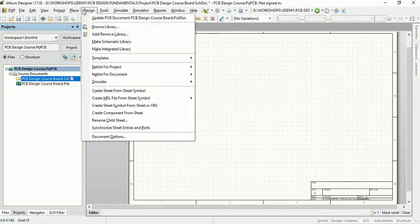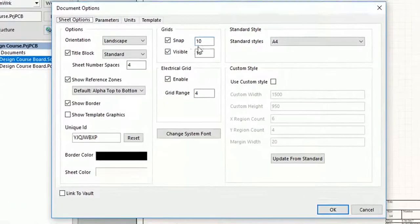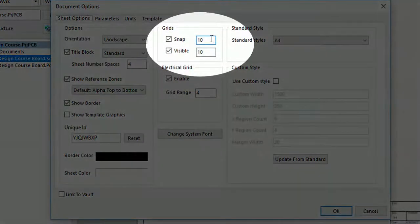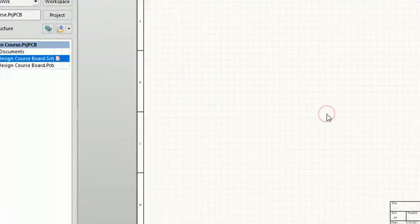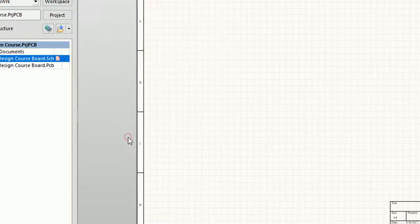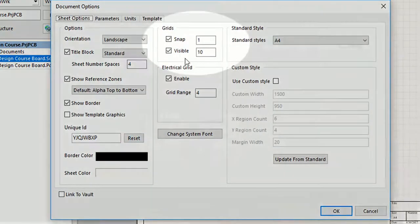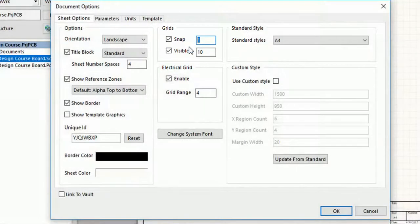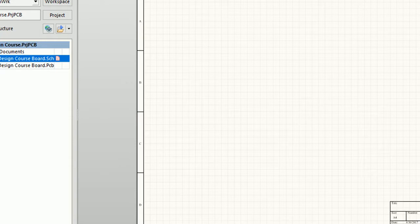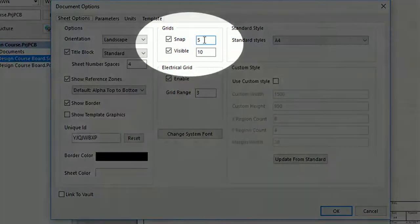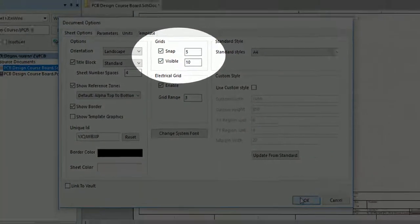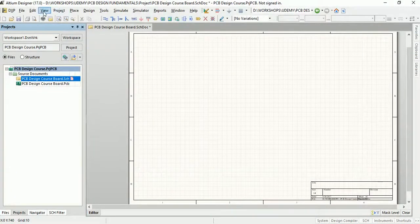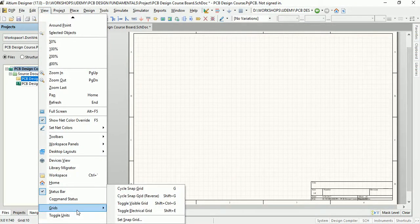Grids can be quickly modified or toggled between enabled and disabled through keyboard or mouse shortcuts. For example, press G to cycle through the snap grid settings of 1 unit, 5 units, and 10 units. You can also use the View menu and then Grids submenu for this.